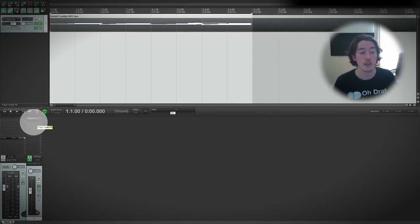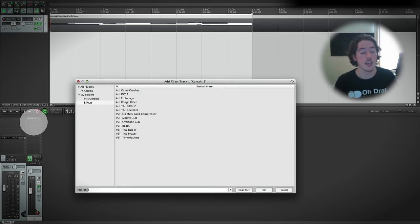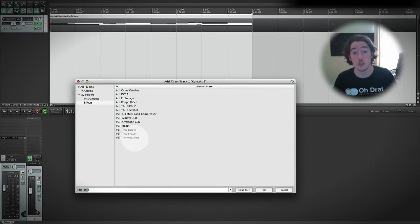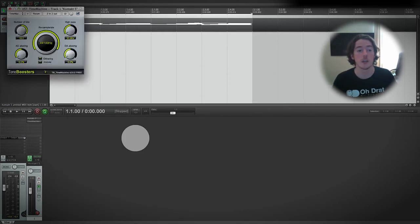Down here again, click on here to insert an effect, and our bitcrushing is called Time Machine, so let's double-click on that and here we are.